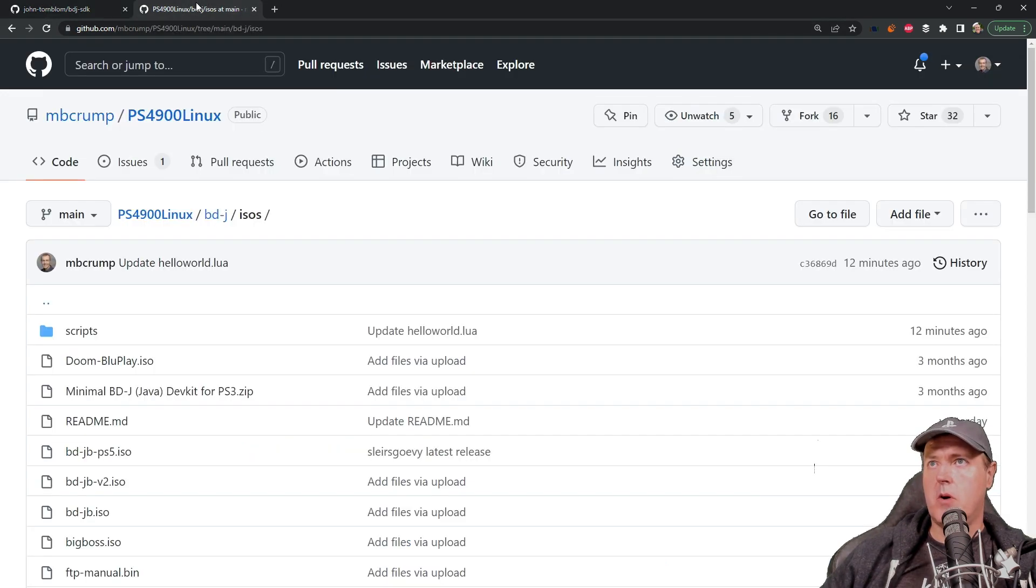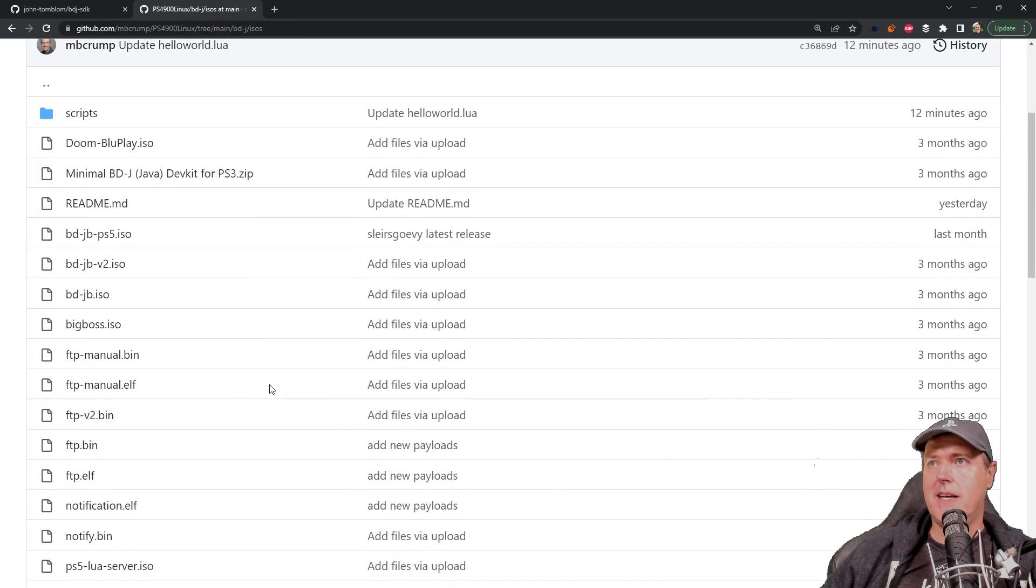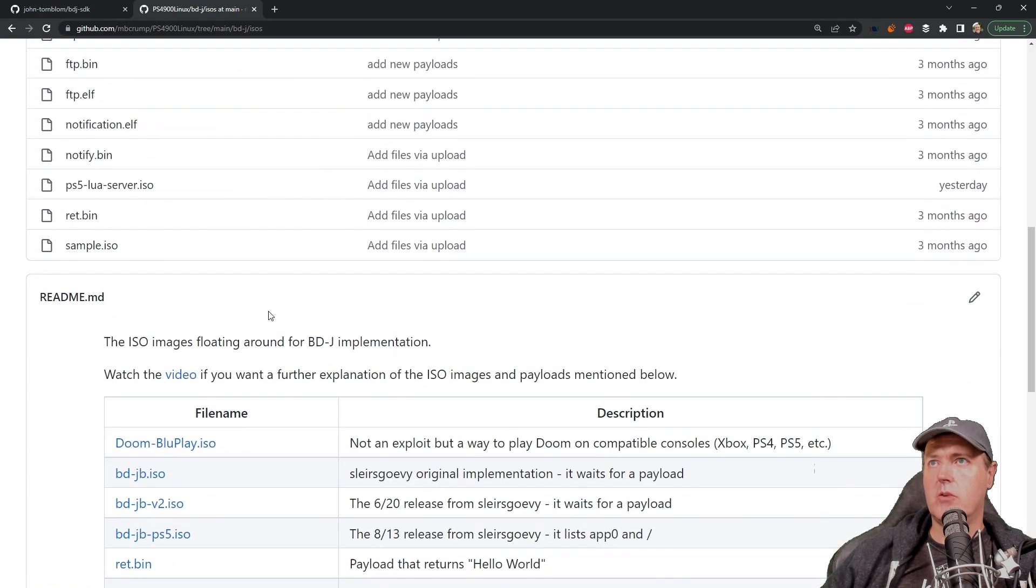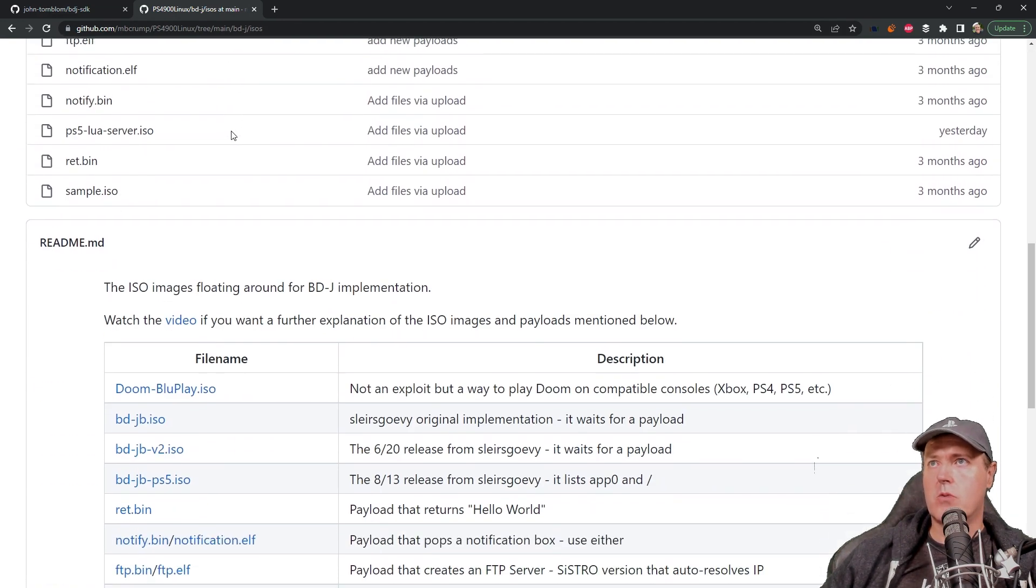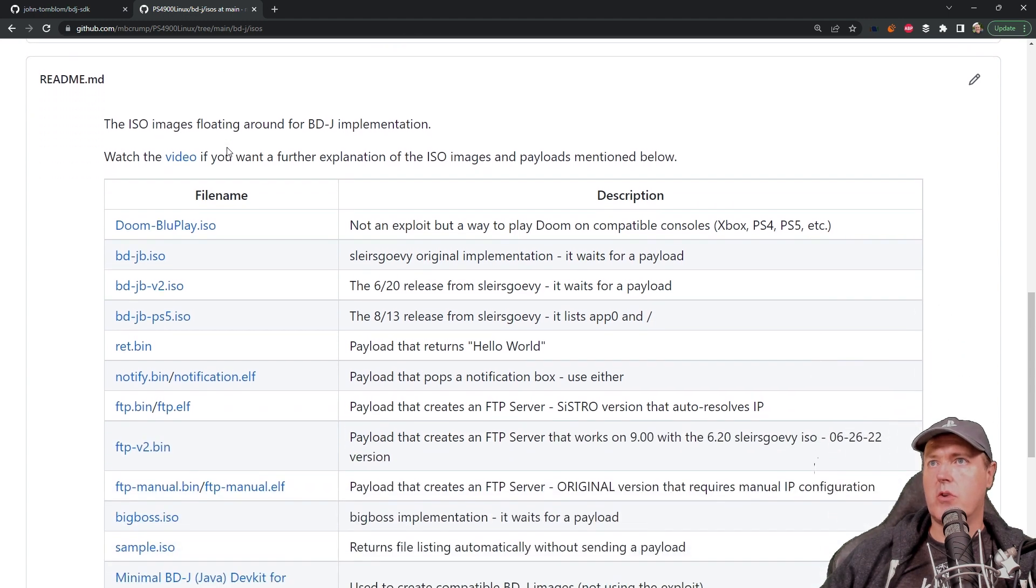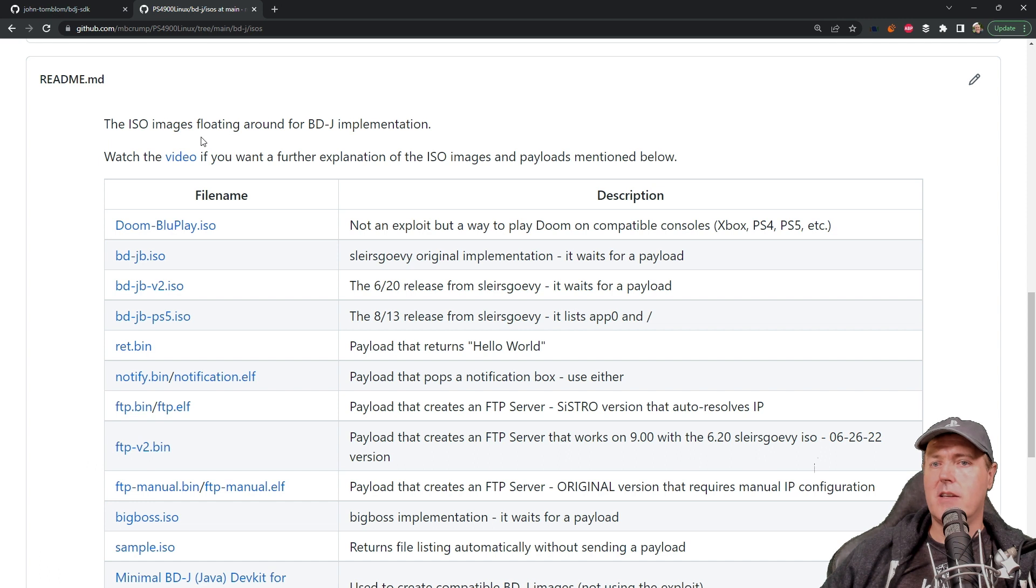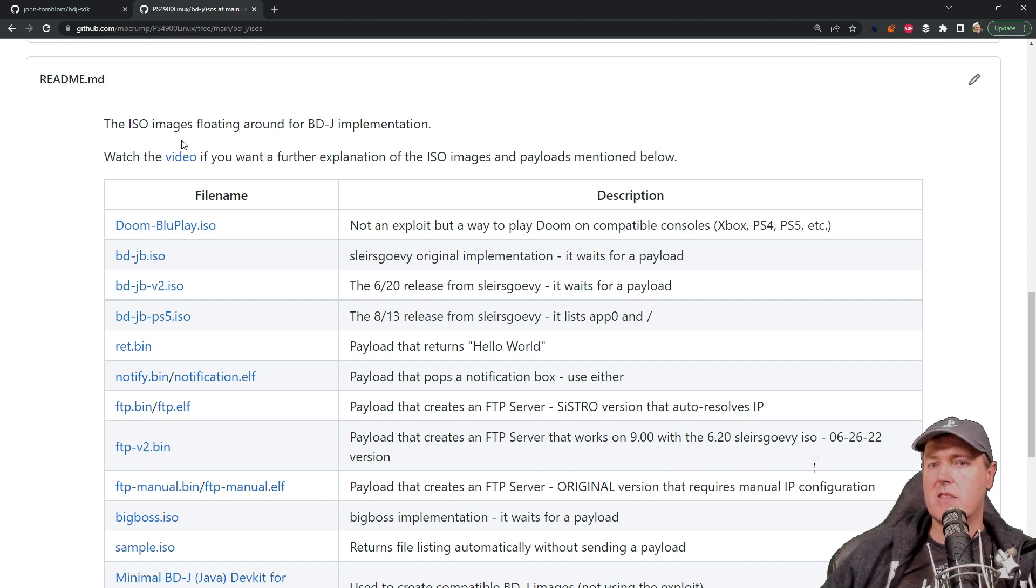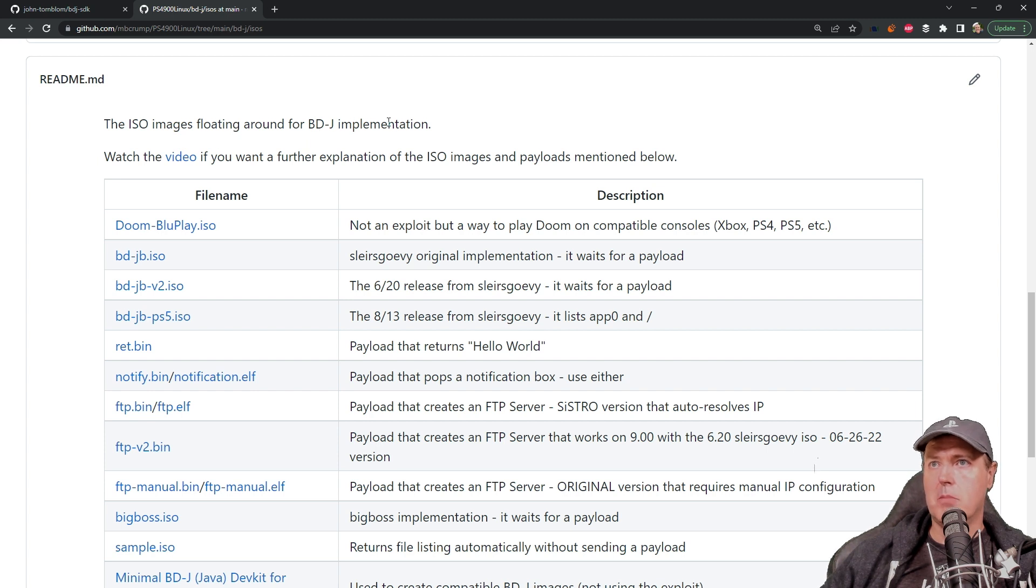So I'm going to come over here to this tab. Again the link to my repository is going to be in the description as well and you can see here this is just my kind of public collection of ISO images that is floating around for the BDJ implementation.